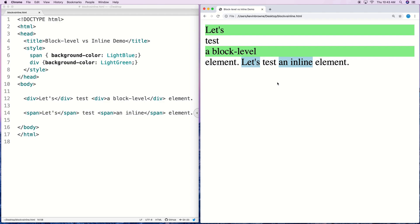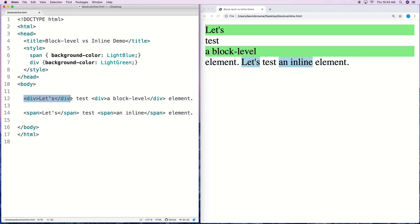So when we say that a block level element will take up the full width available, what do we mean by 'available'? What we mean is that the element will take up the full width available within its parent element. When an element is contained inside another element, we call that element a child of the other element, which we call its parent. So this div element is a child of the body element, and the style element is a child of the head element. By default, for an element with the body tag as its parent, the full width of the page is going to be the full width available.